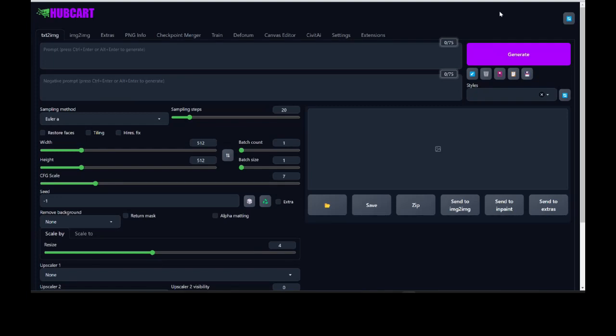Hey, what's up everybody. Robert here and I'm going to show you really quickly a few cool things that you could do with Hubcart AI. Now this is the Hubcart widget — this is where you can really fine-tune your AI creations and create some amazing content: video content, image content. And we're going to first start off creating a print-on-demand design.